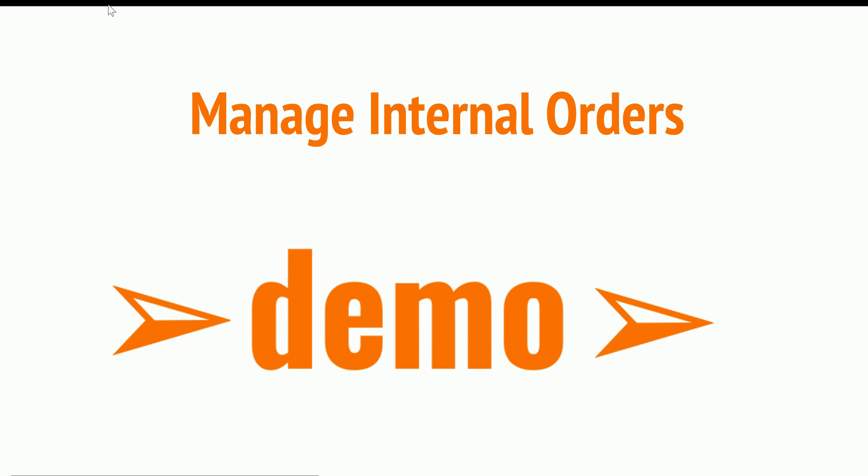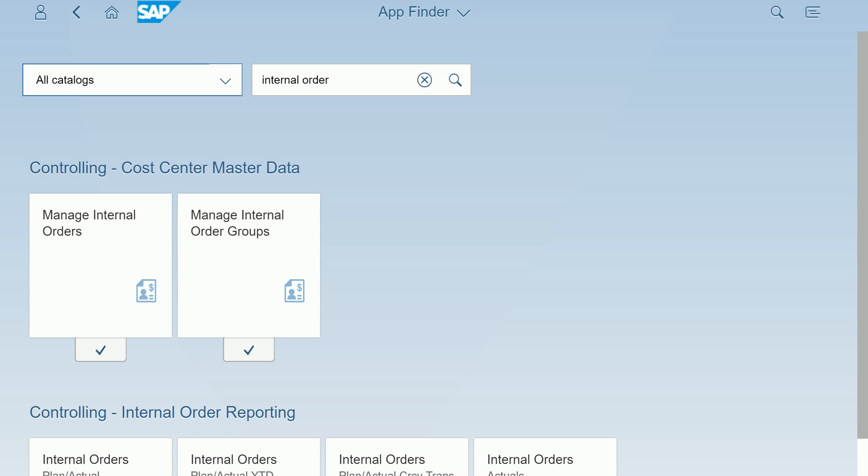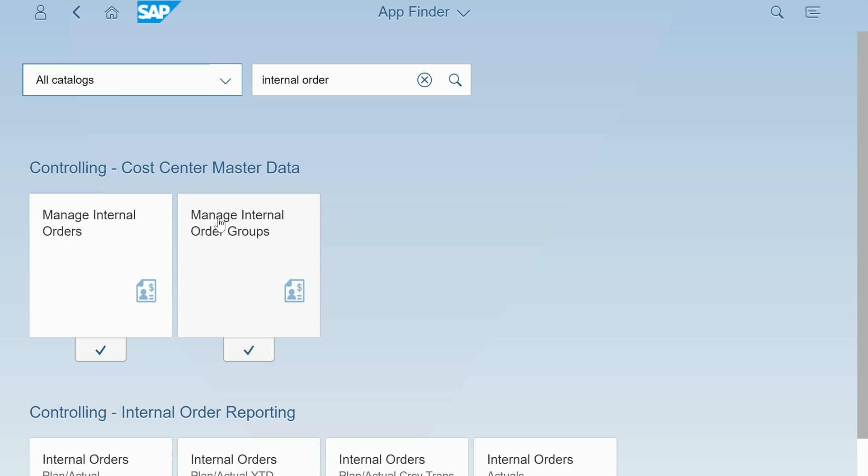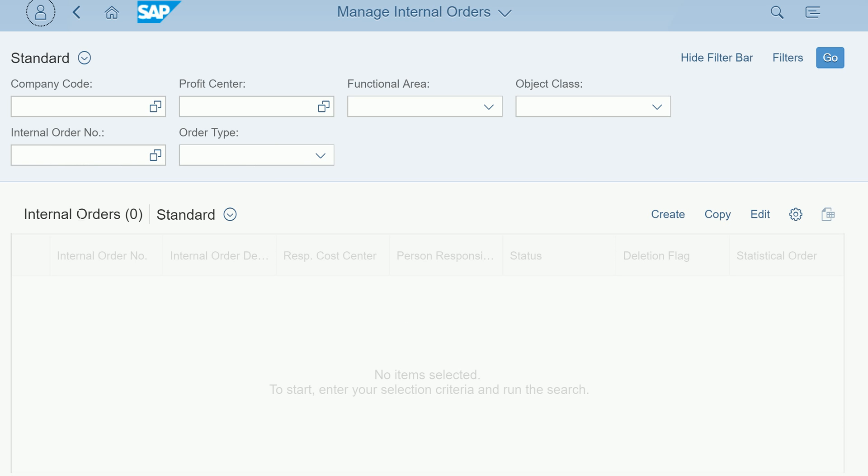Let me show the demo on manage internal orders. Let me go to the Fiori app. I searched using the app finder for internal order, so I have two apps: manage internal orders and manage internal order groups. If you don't have these apps you have to ask your basis guys to assign these two apps to you. I'm double clicking on manage internal orders.